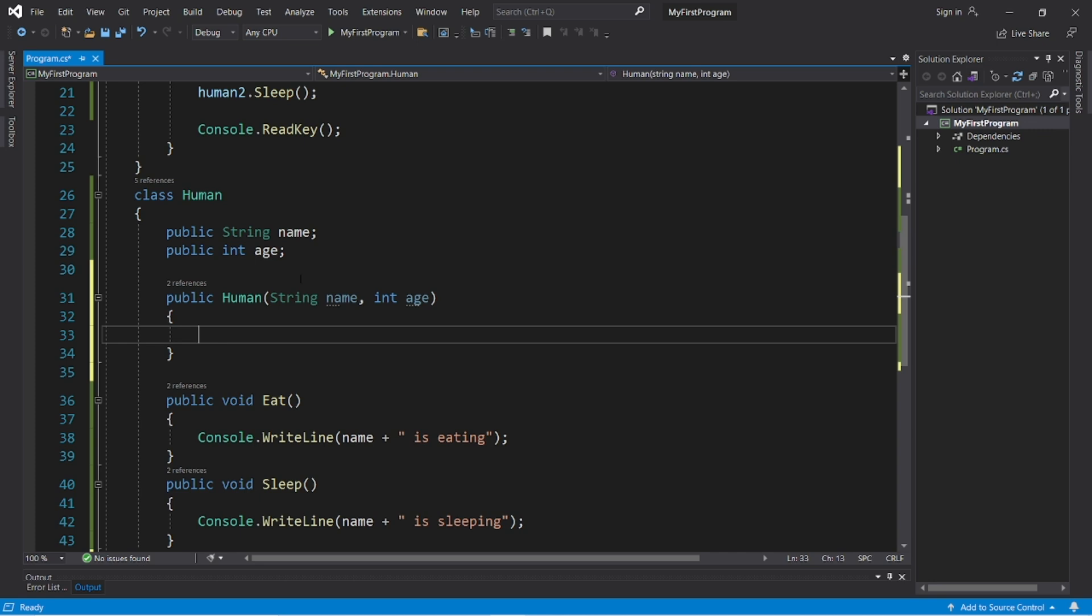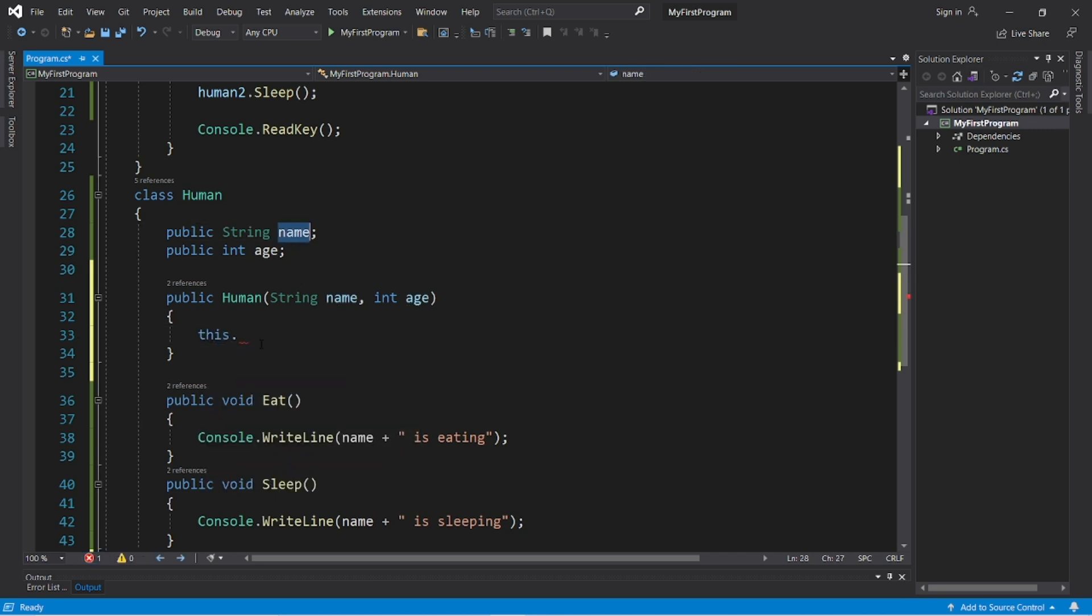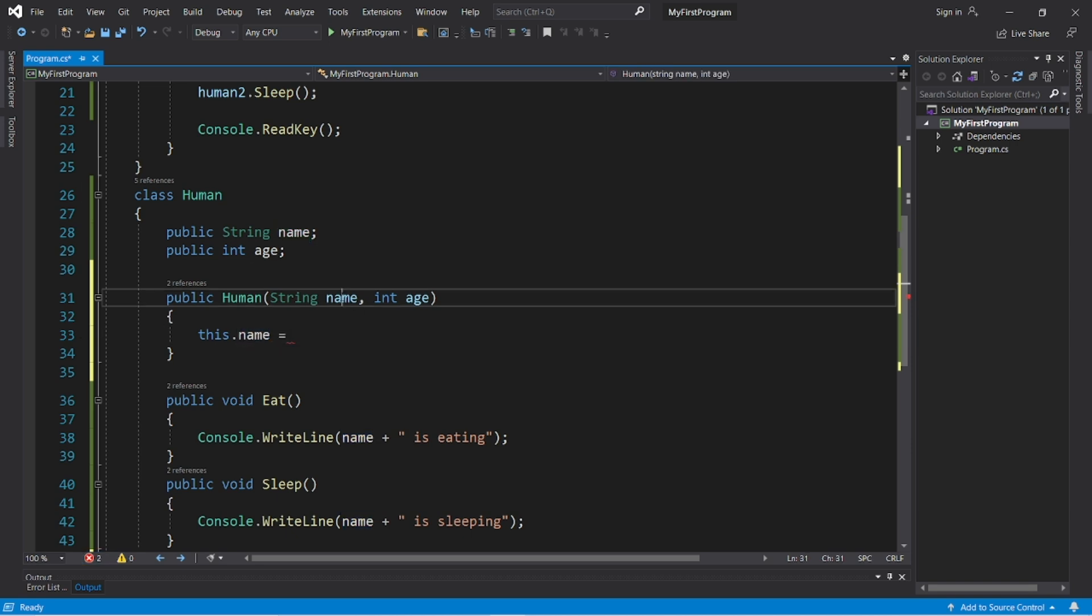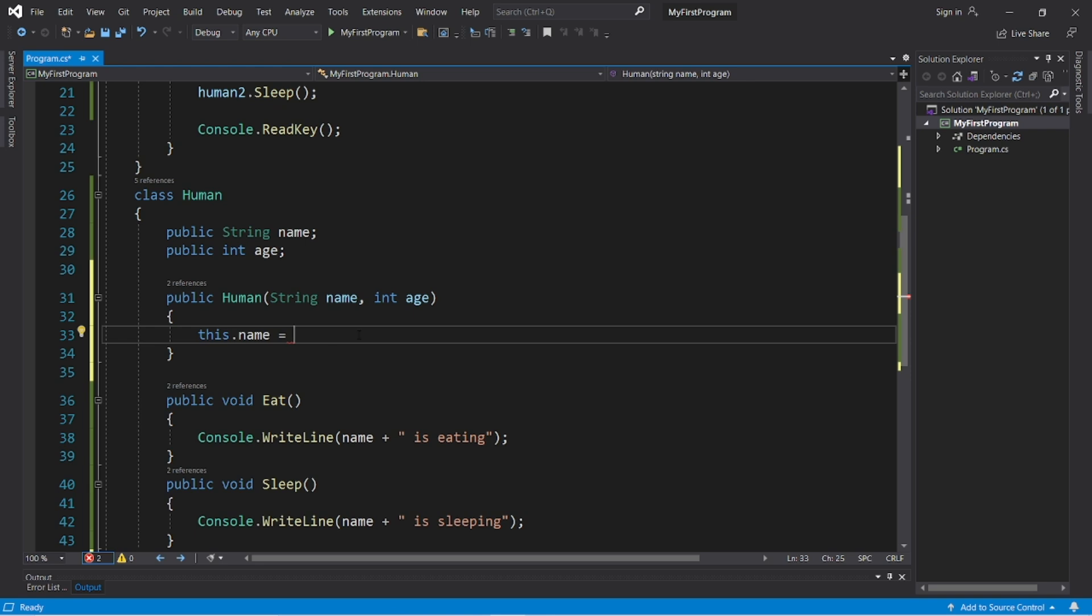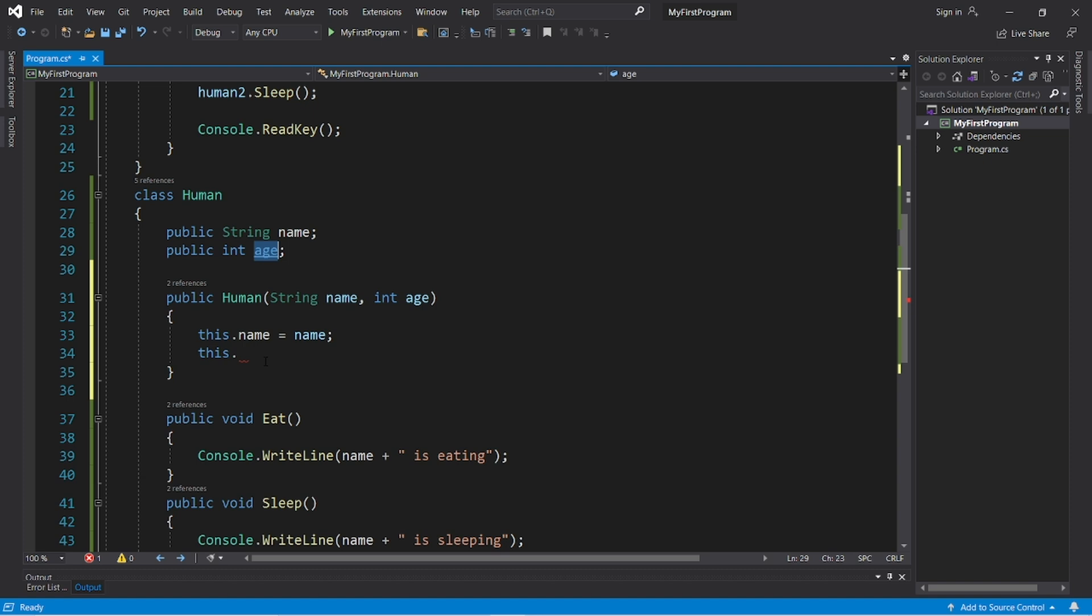However, within the constructor, we'll need to do so. So type this dot the name of the field we would like to assign equals the name of the parameter. And in this case, they have the same name. This dot name equals name. And this dot age equals age.